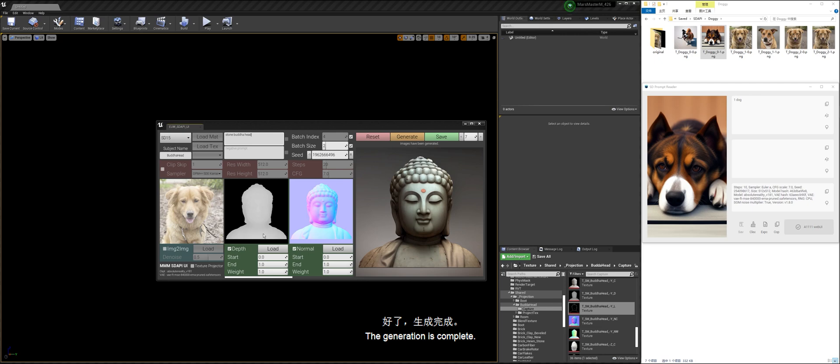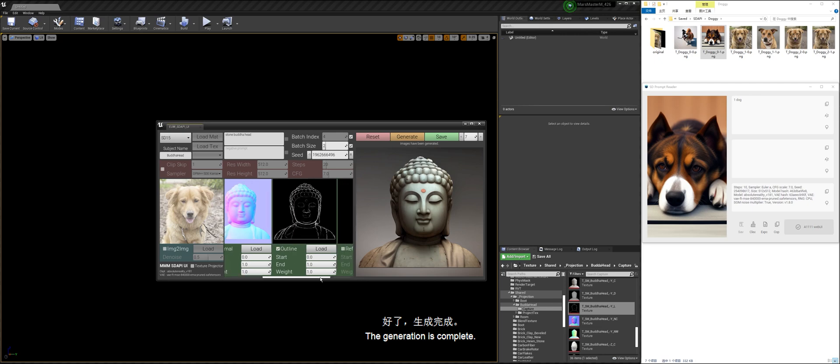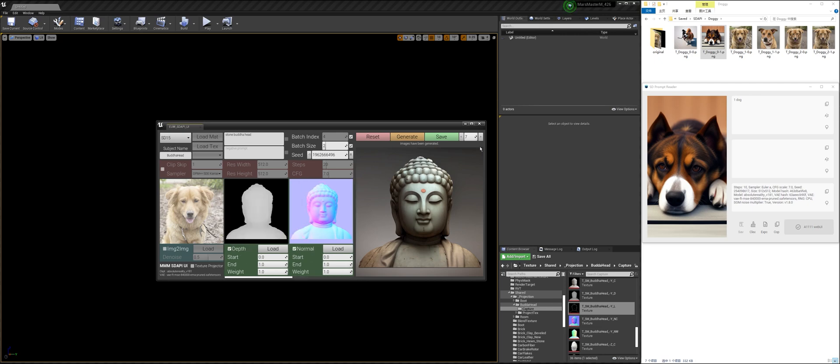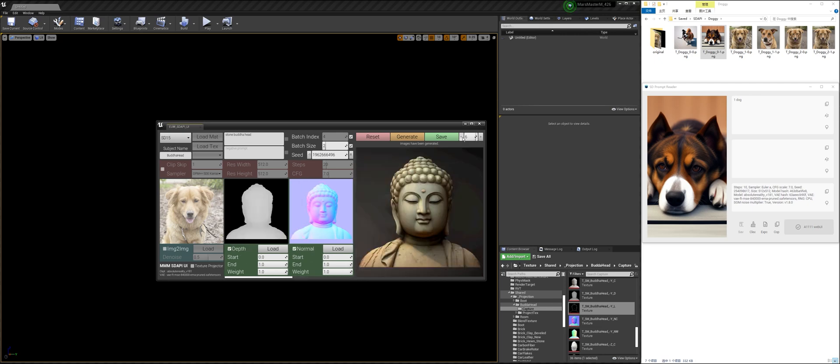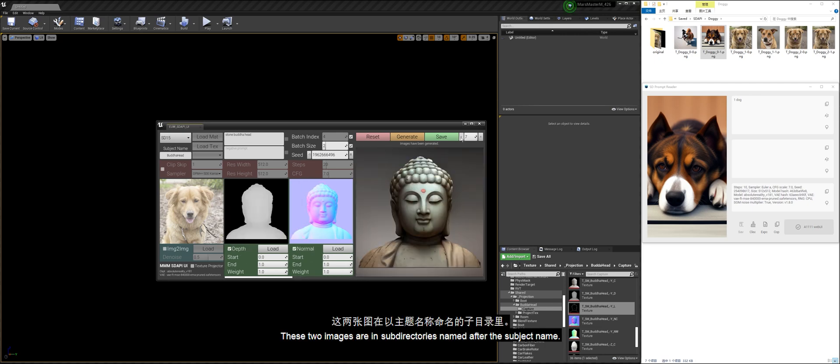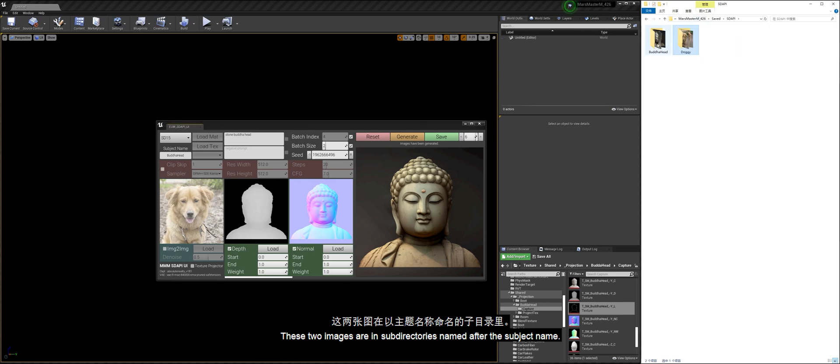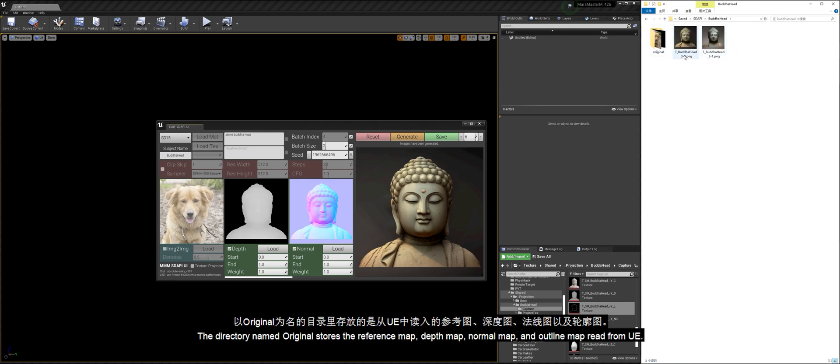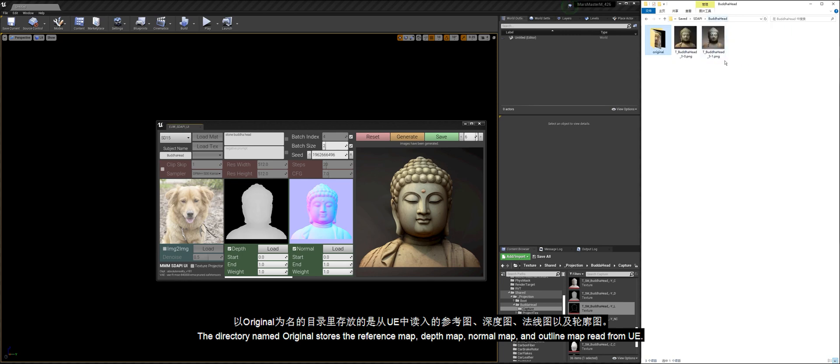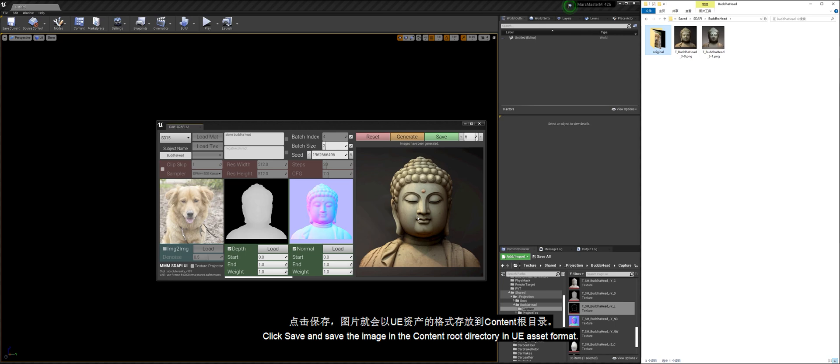The generation is complete. These two images are in subdirectories named after the subject name. The directory named original stores the reference map, depth map, normal map, and outline map read from UE. Click save and save the image in the content root directory in UE asset format.